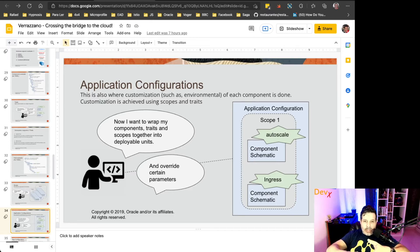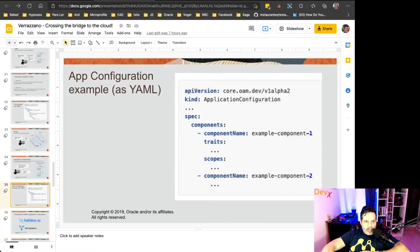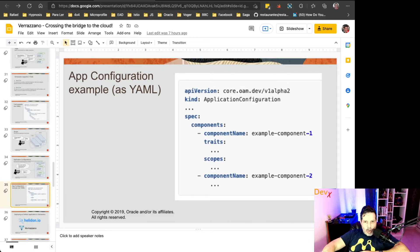and deliver it in a single way. Here you can see the application configuration, where it lists the components, the traits, and the scope.